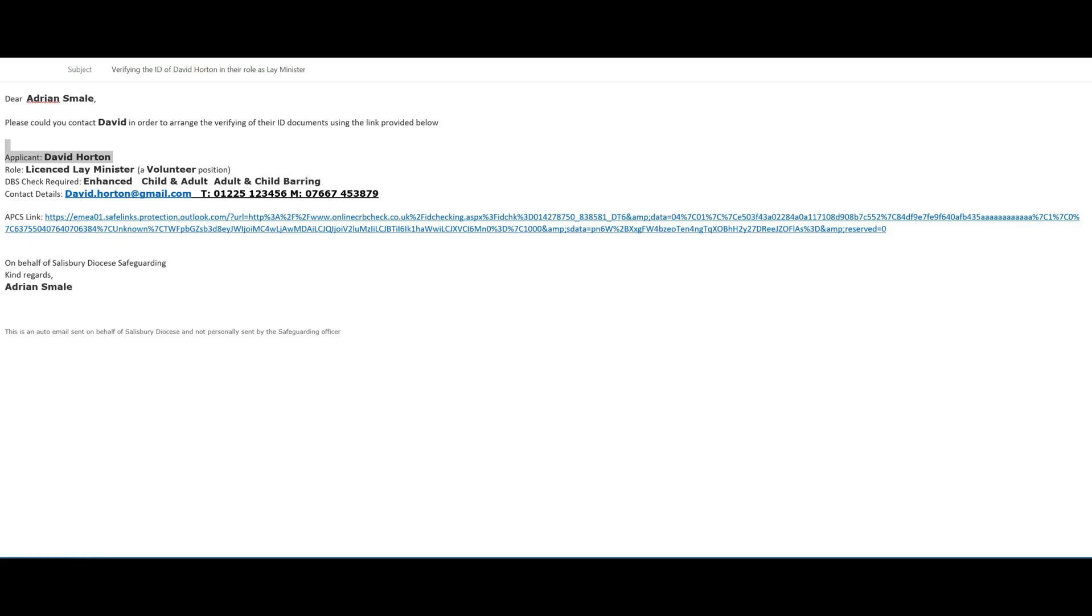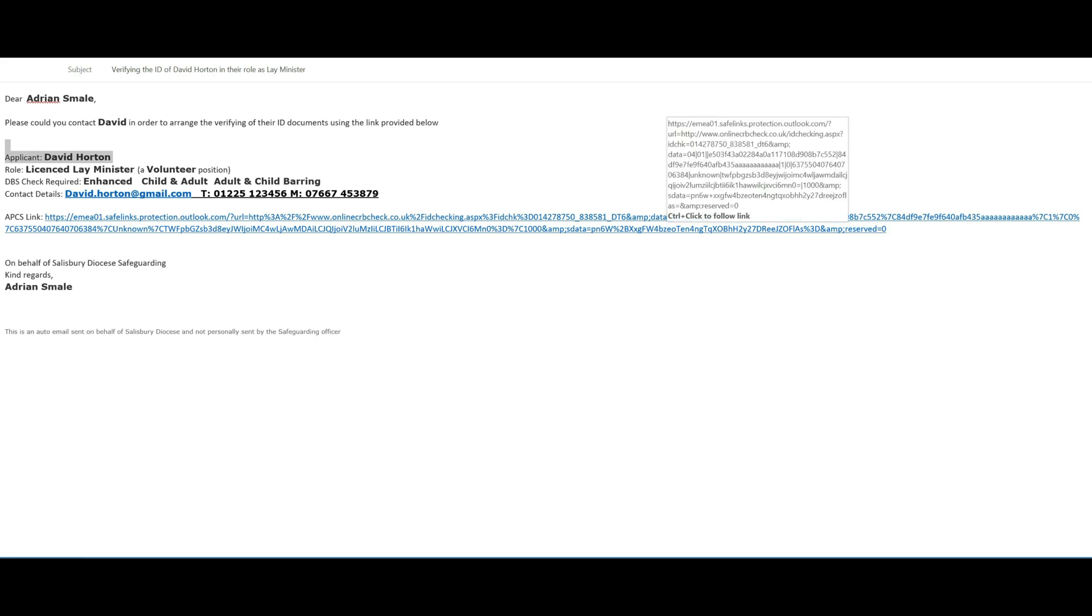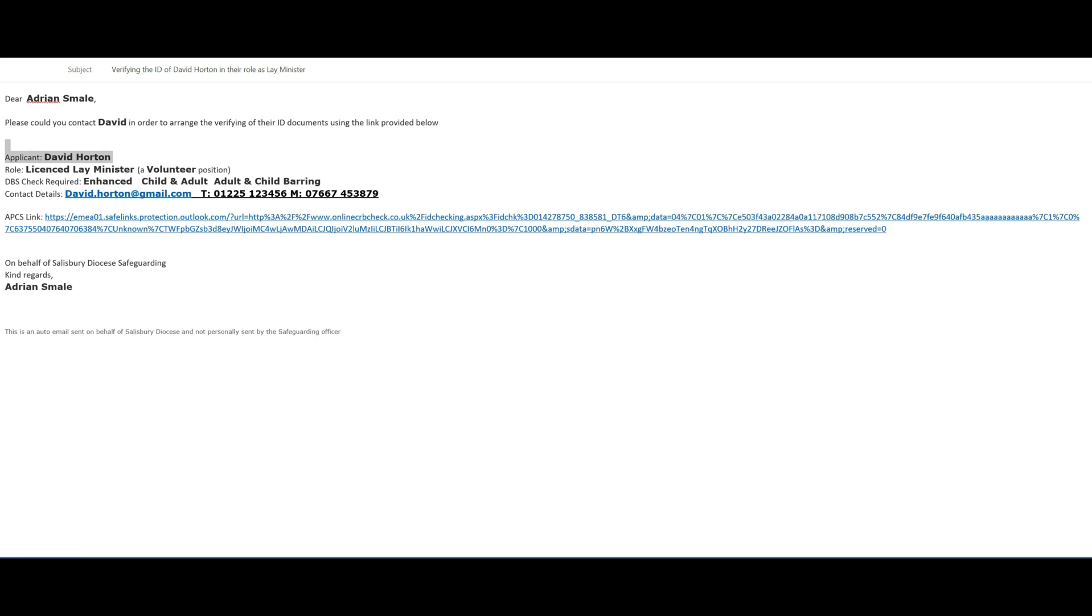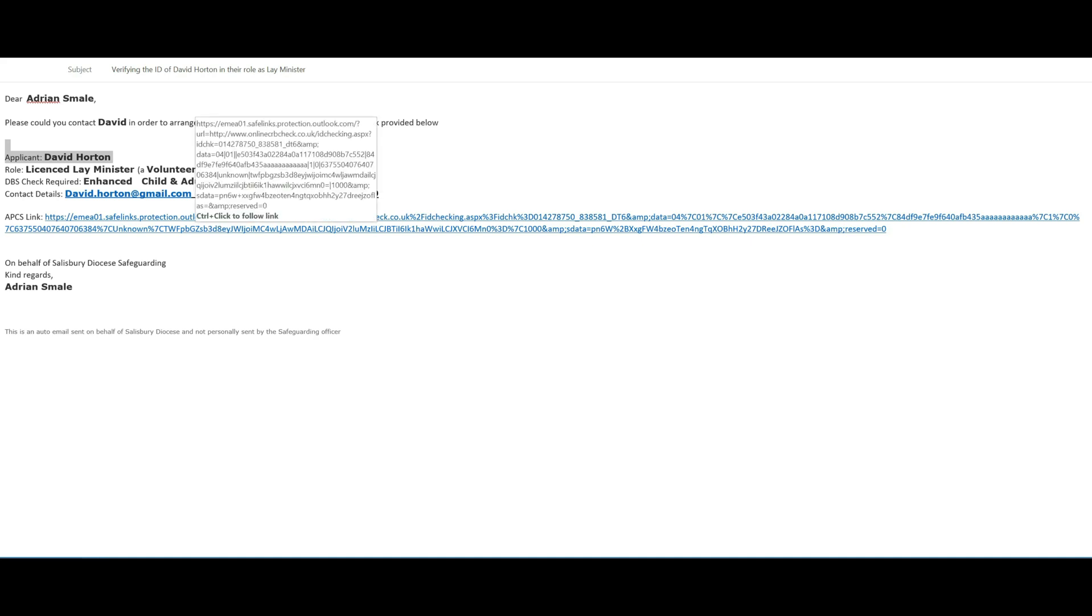So this is the email that has come through and we have the link. You can see the applicant's name, the role where it's a volunteer position, and the level of check that's actually been specified here. To start the process, we just click the link here.